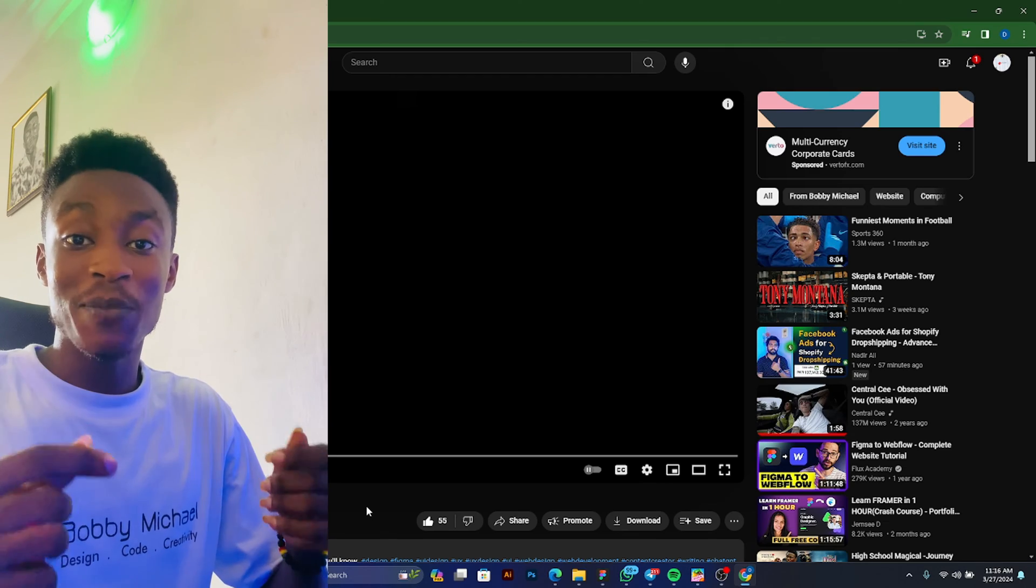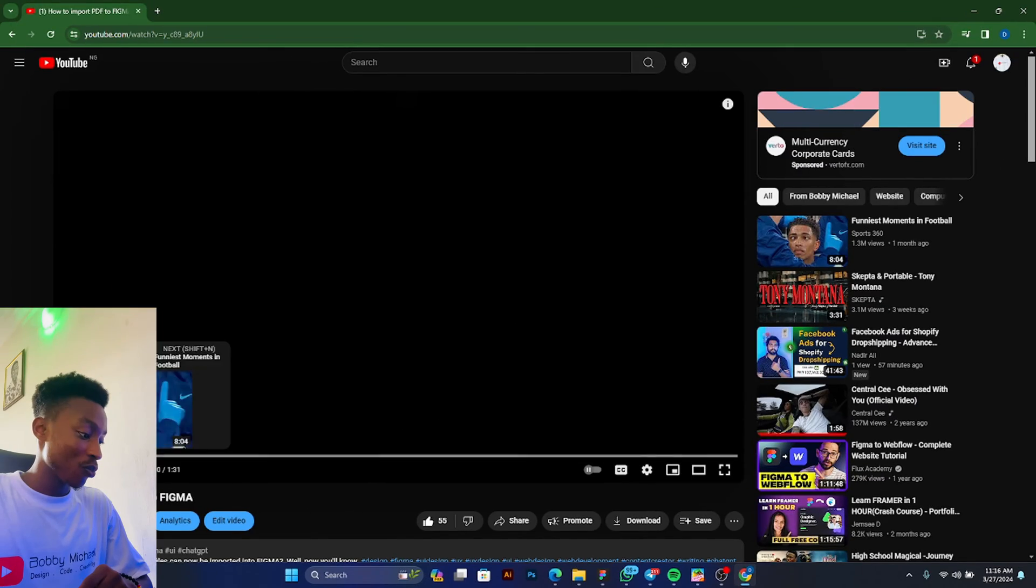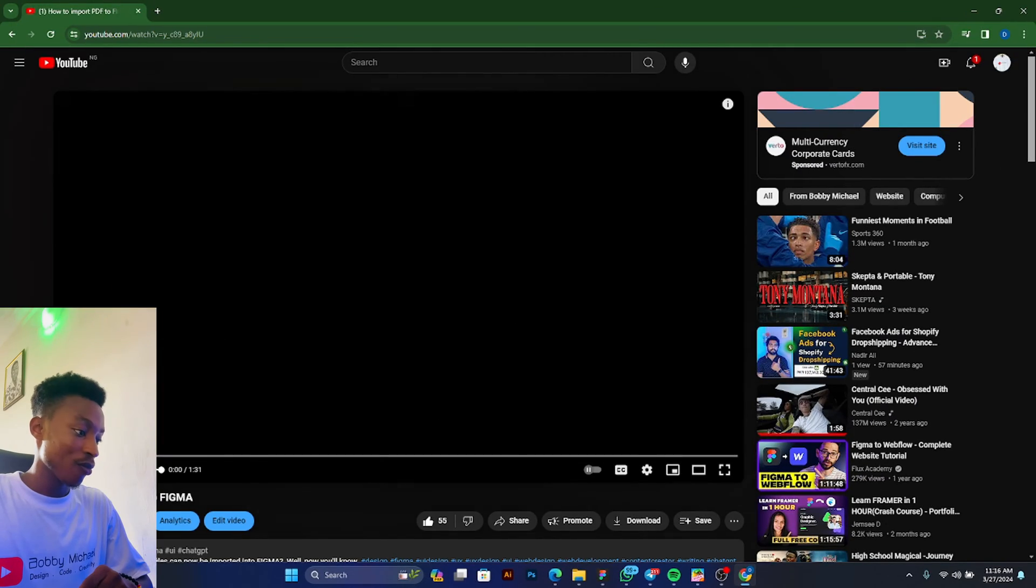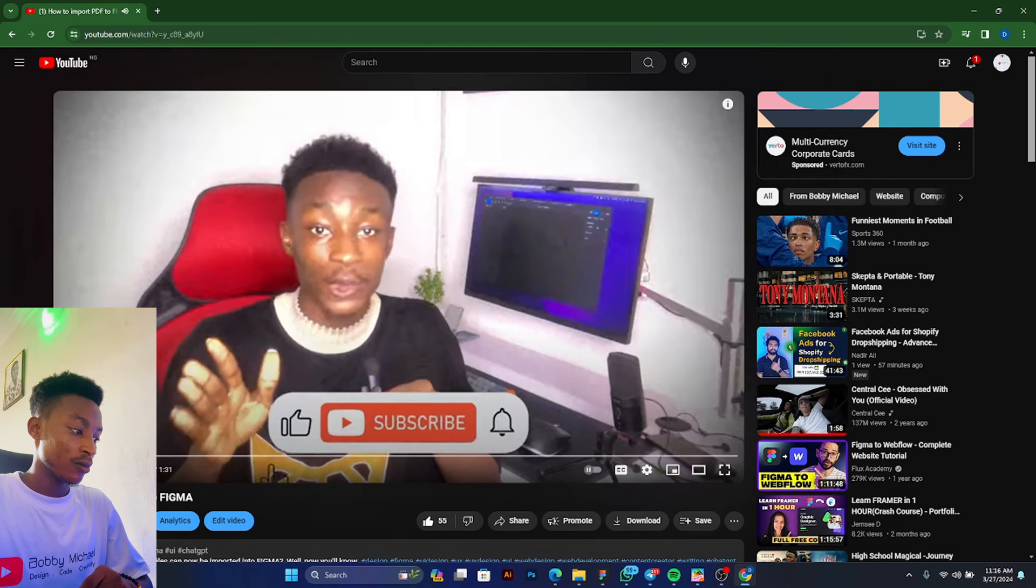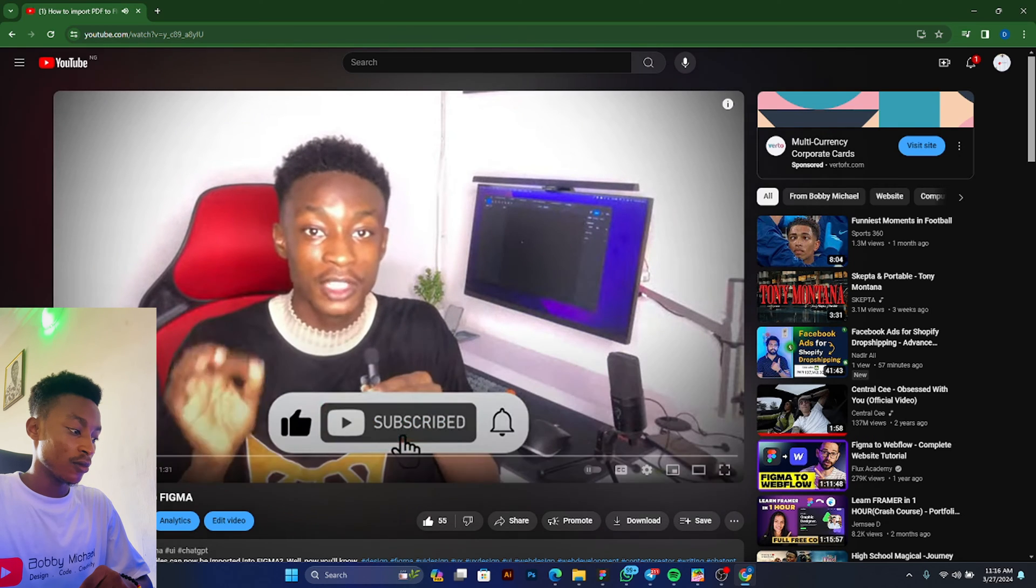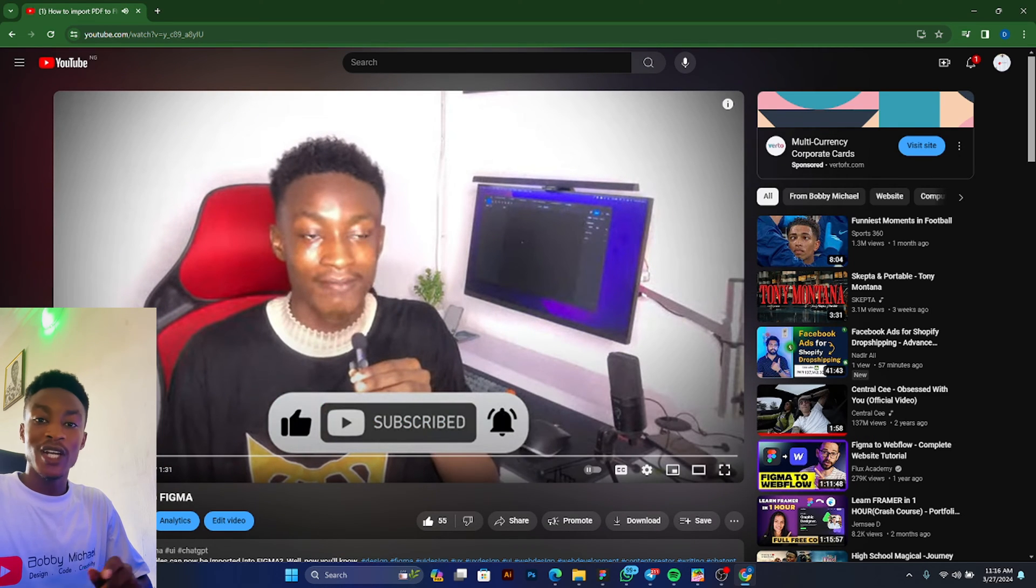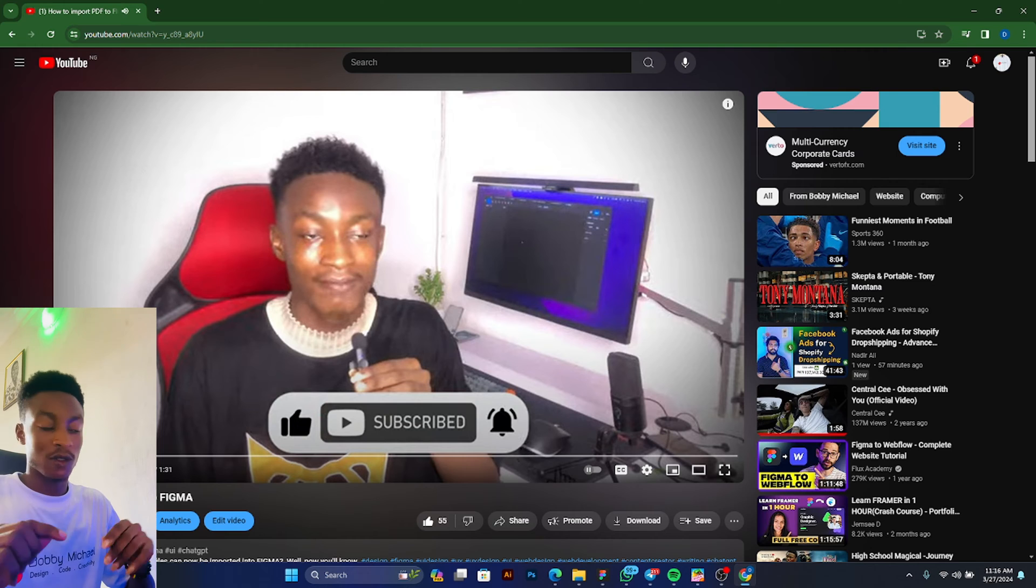Hello everyone, some time ago I made this video. This is how you can import your PDF into Figma.